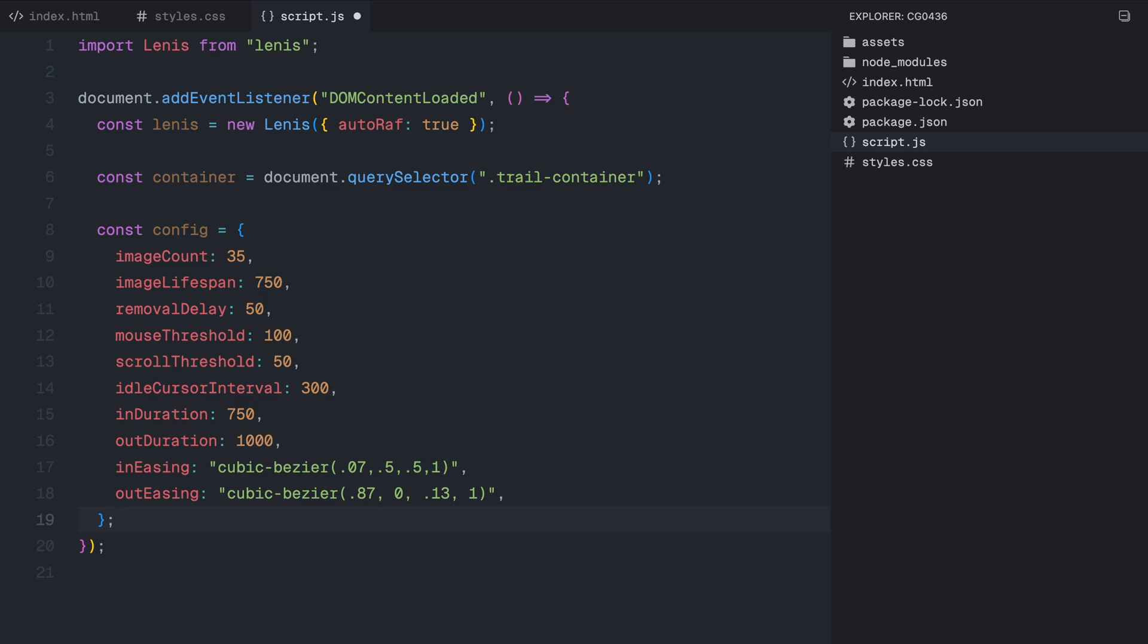Idle cursor interval is another key setting. It determines how often images are added to the trail when the cursor is not moving. This is what allows the effect to continue even if the mouse is still. In duration and out duration control how long it takes for the images to fade in and out, making the transition smooth. Finally, we have in easing and out easing, which define easing functions for the animations.